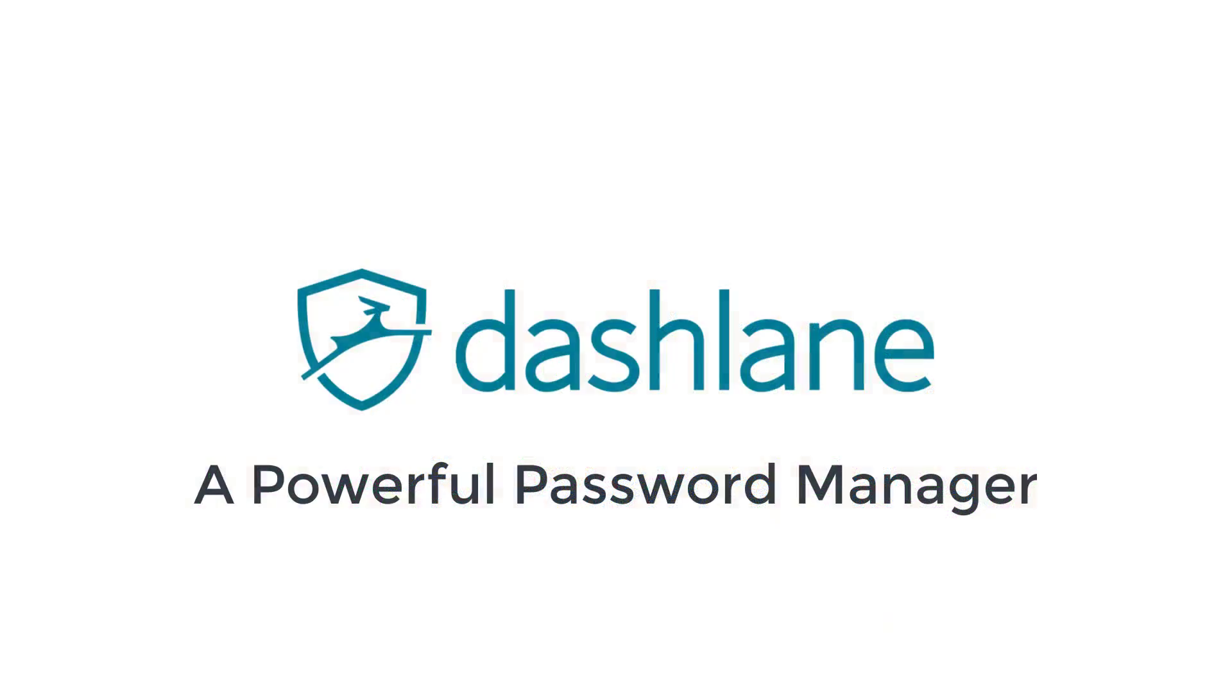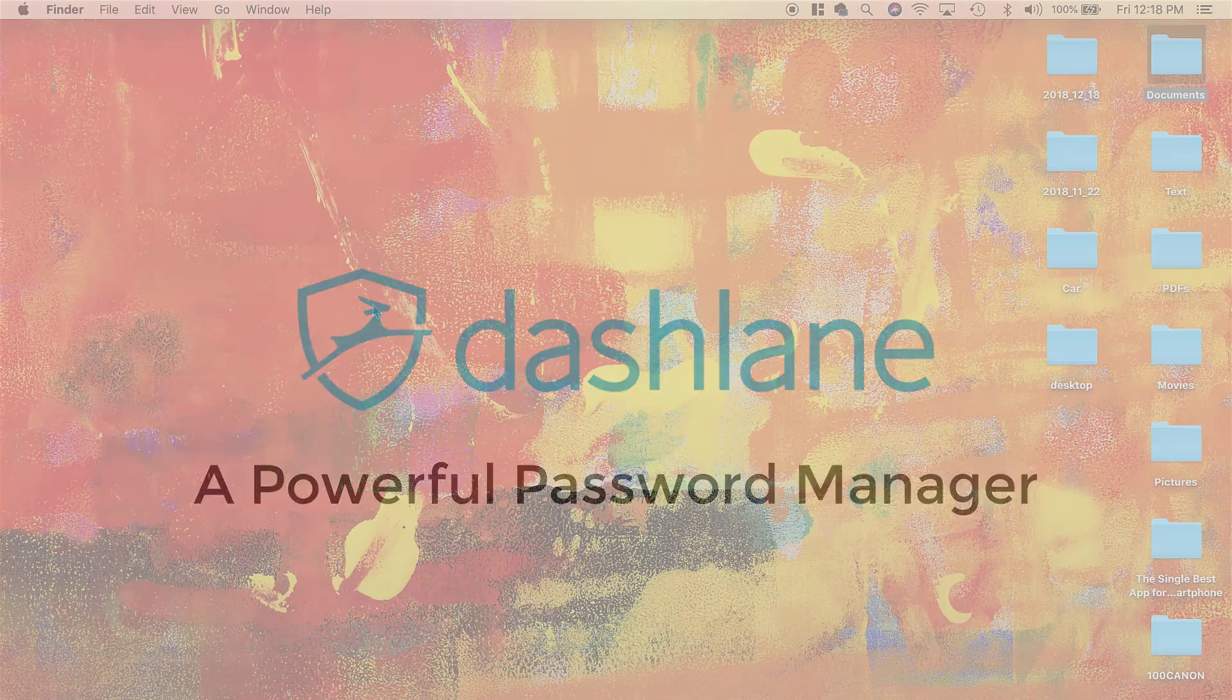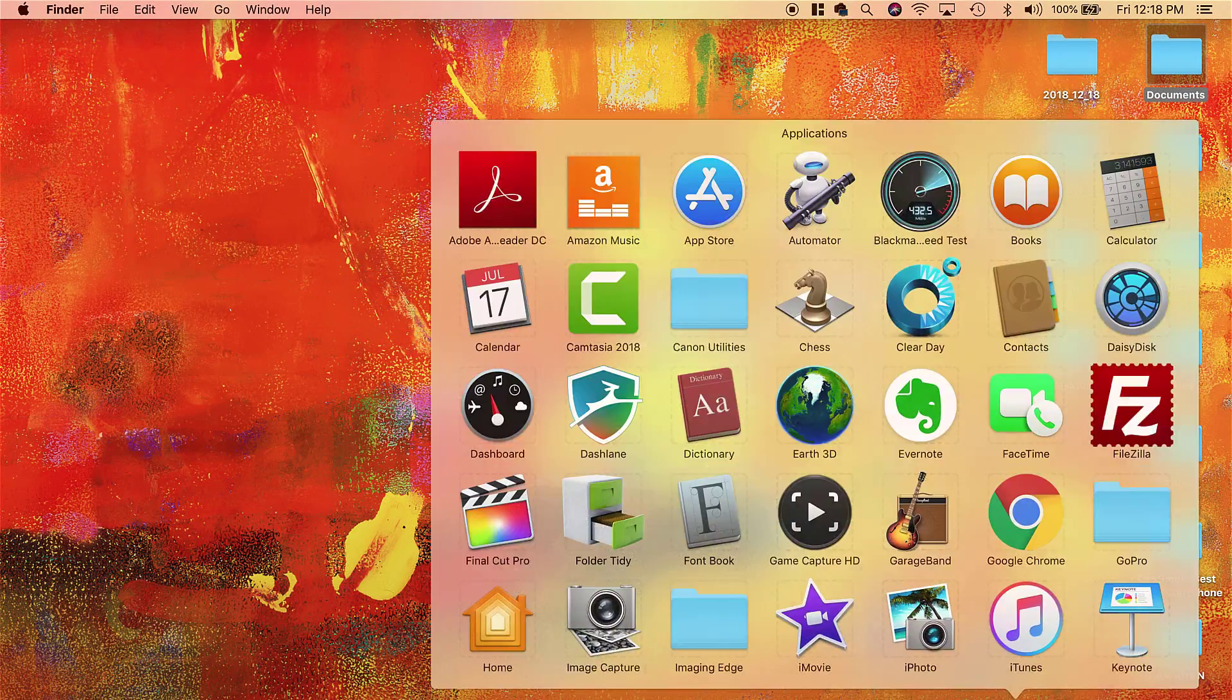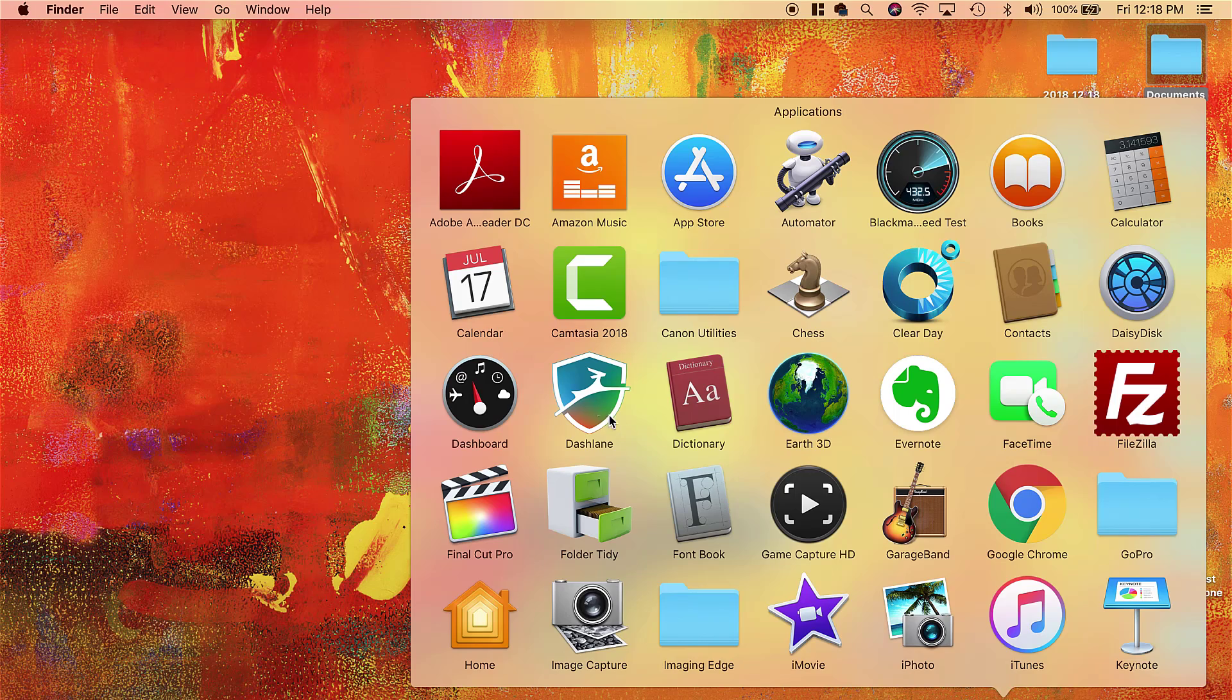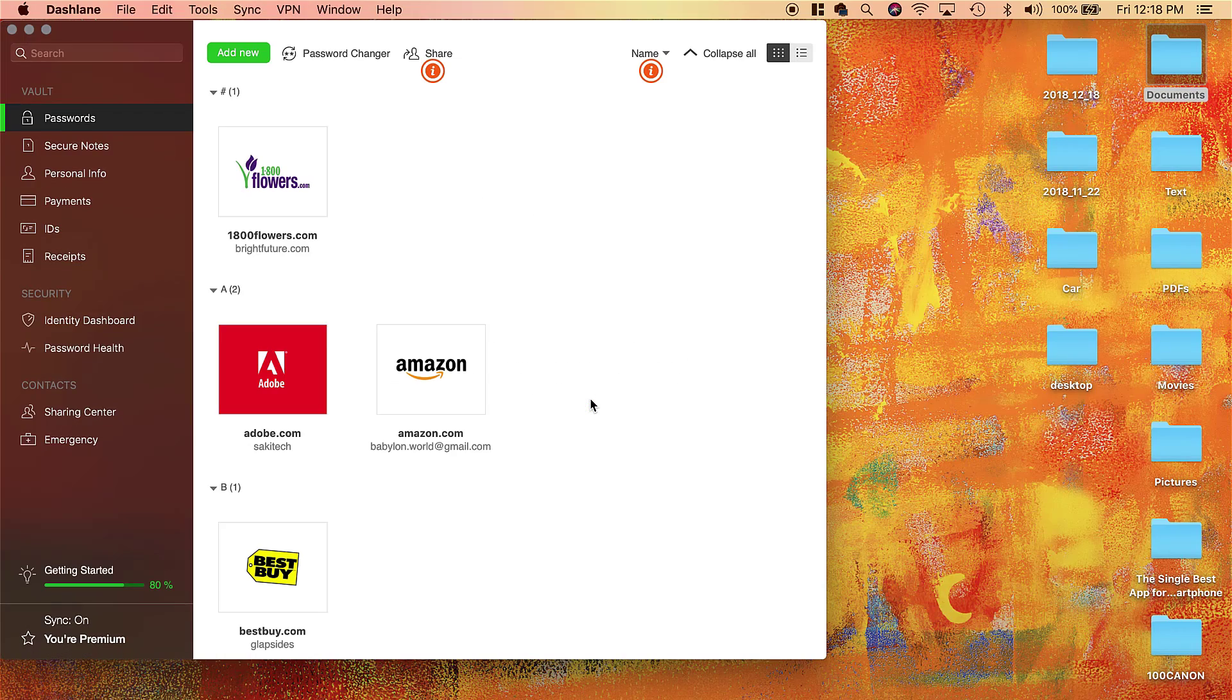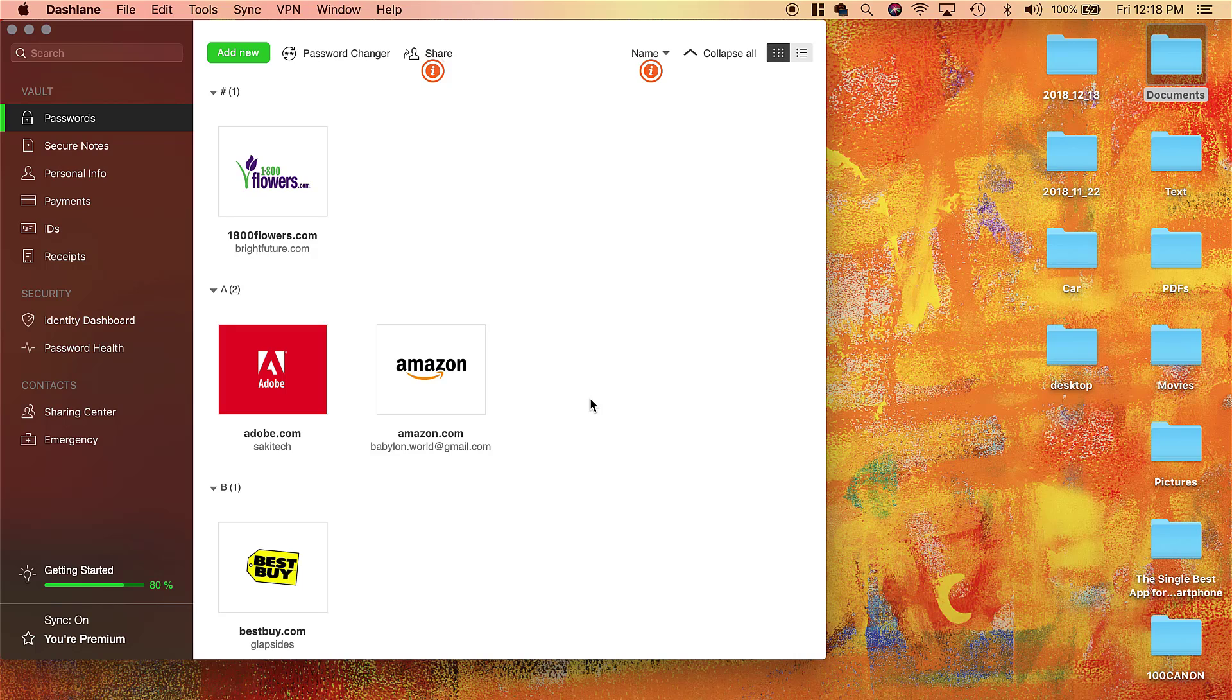Alright, so the very first app I want to talk about is known as Dashlane. Let me launch it really quickly. I'm going to show you what it is and what it does—it's a powerful productivity tool. This is Dashlane, a password manager where you can save all your passwords.